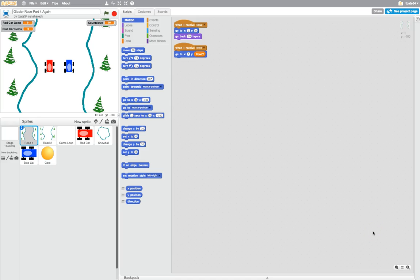Welcome to the final part of our video series where we are creating a Glacier Race game in Scratch. What we've got so far is our two little cars racing through the game. They can collect gems and get scores. We've got a countdown timer that counts down from 20 seconds. We can have collisions with snowballs or the edge of the track, and we can knock each other out of the way. Our game's looking really good.